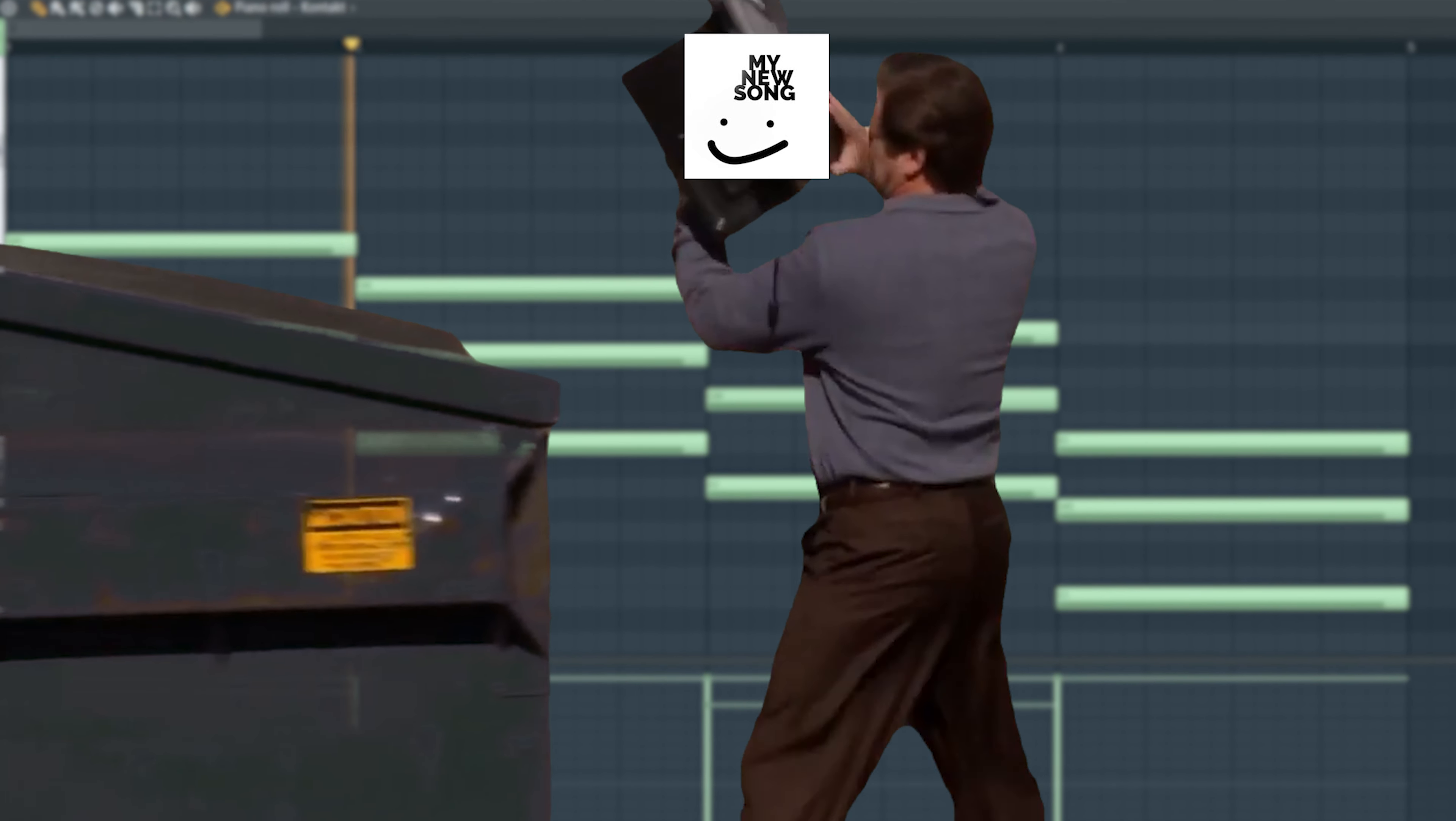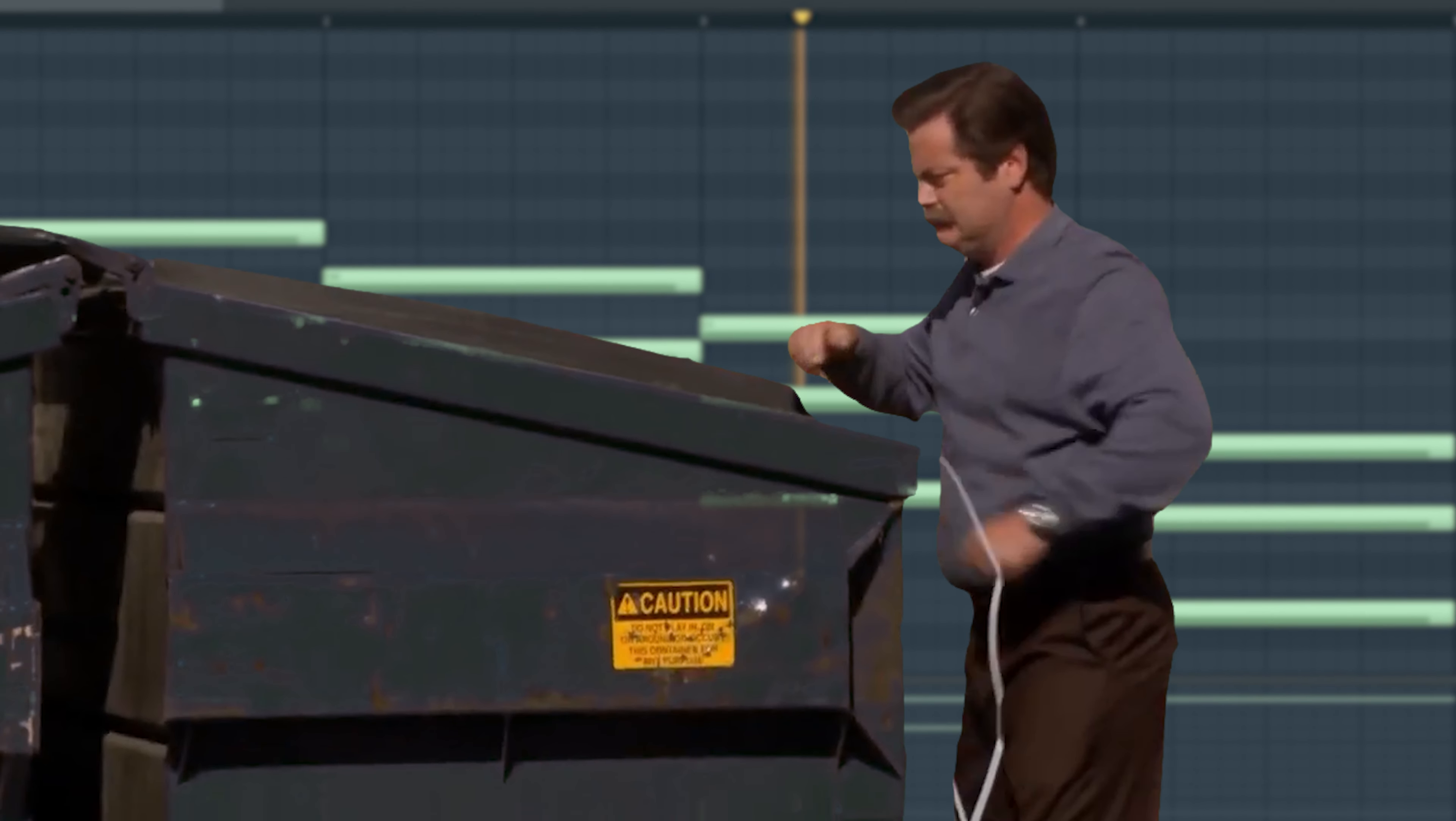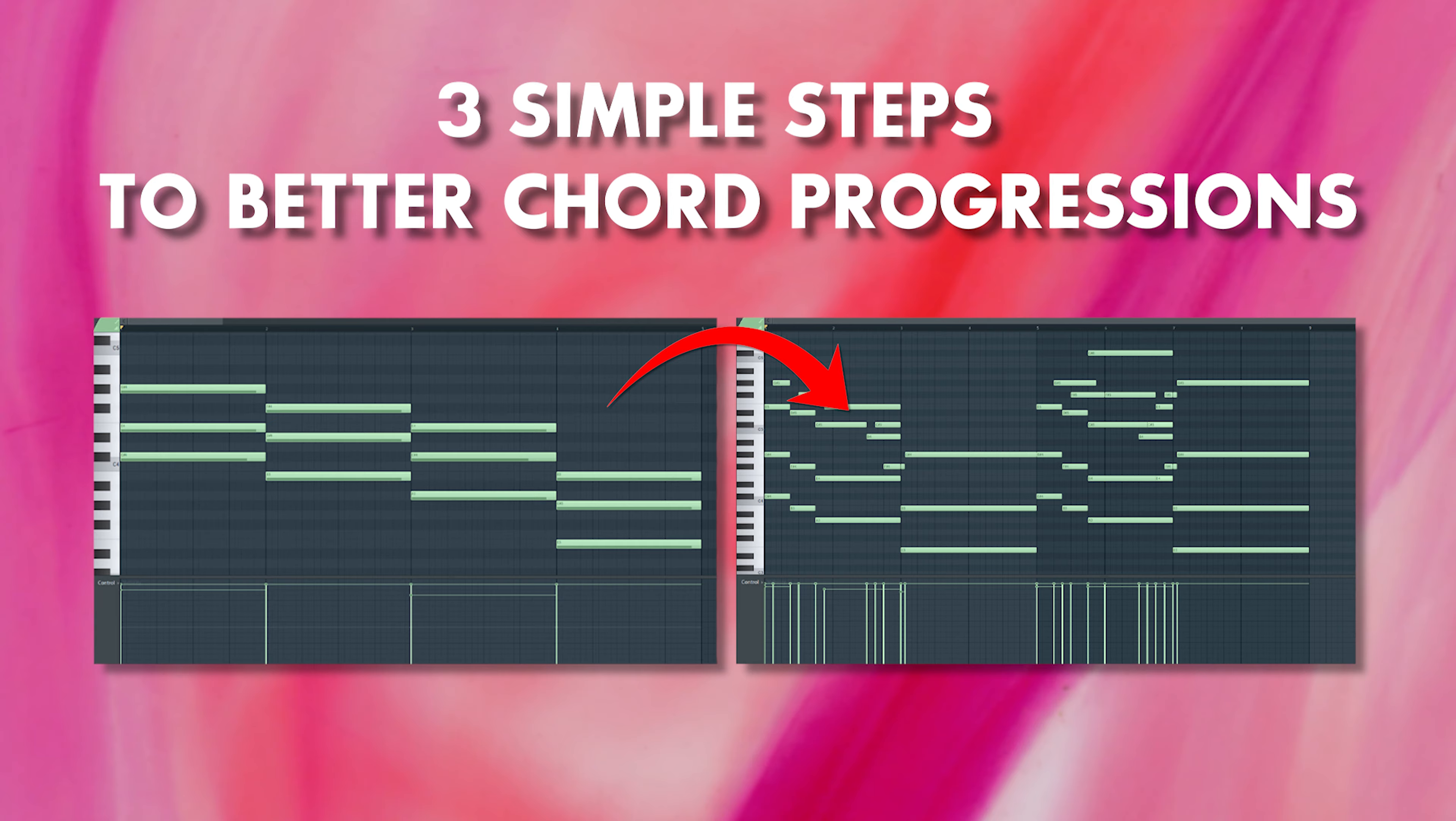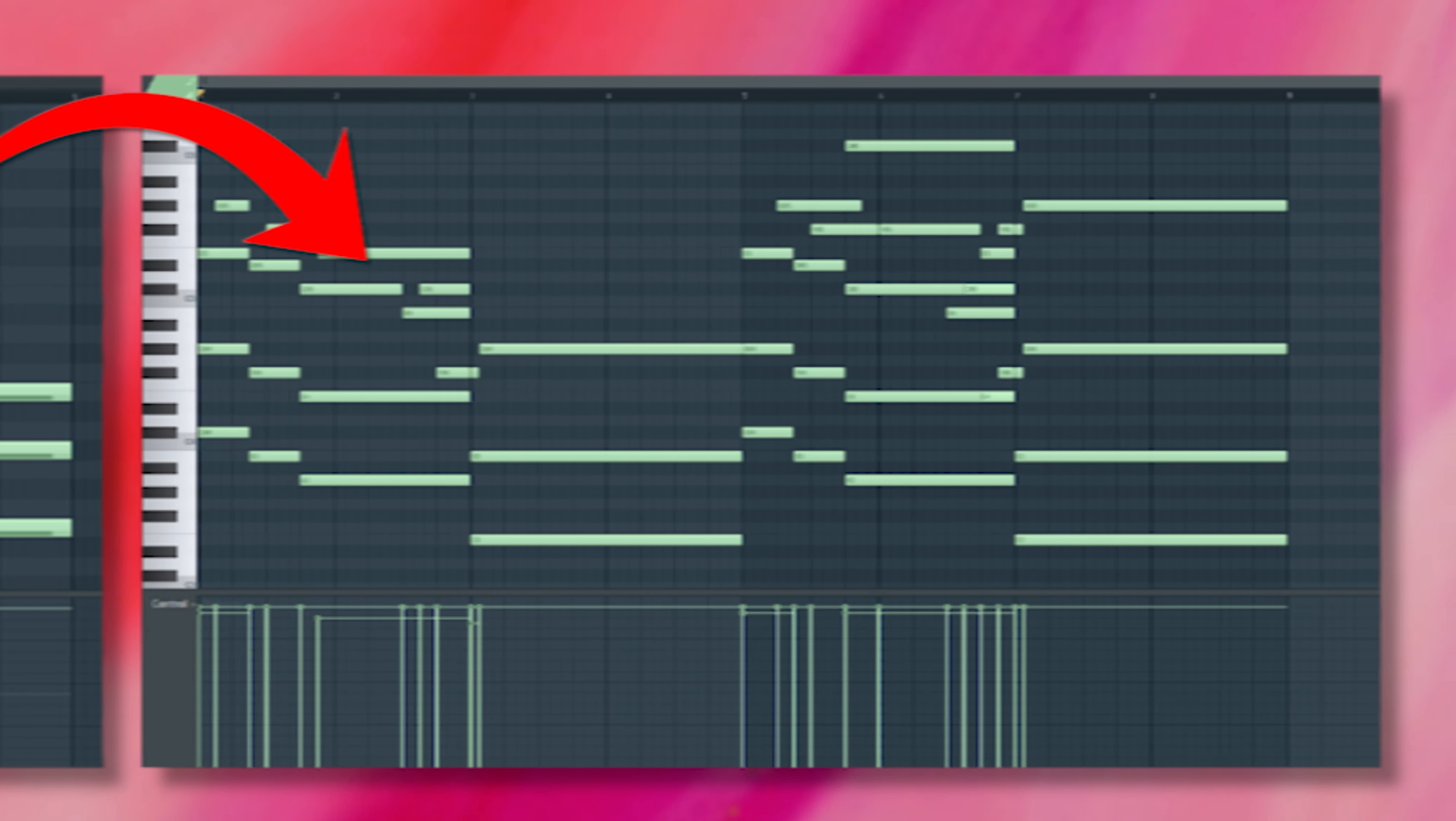Having a stale, boring chord progression is a surefire way to make sure no one listens to your song. So today, I'm going to show y'all three simple steps to add some excitement to your chord progressions.